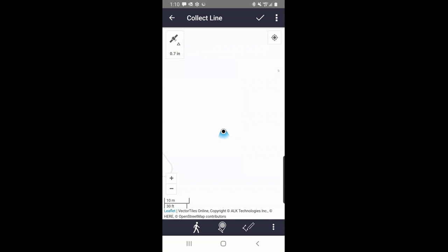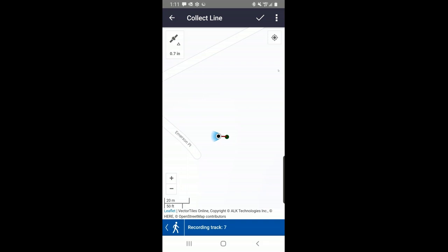When TerraFlex is connected to the internet, it's going to automatically pull up some background layers — either a street map or a satellite image. Right now I just got a street map showing up. At the bottom of the screen, you'll see three different ways to collect a line feature: the silhouette of a person on the left is streaming, the spot in the center is vertex, and the third symbol to the right is for digitizing on the screen. I'm going to touch the person icon and start walking. You can see at the bottom it says 'recording track' and it's recording points once every second.